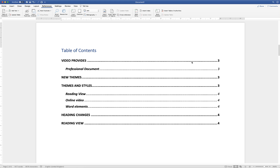Hi, in today's Microsoft Word tutorial I'm going to show you how to insert a table of contents into your Word document. I'm also going to show you how to add titles, headings, update the table of contents and show you how to customise it. So let's get started.